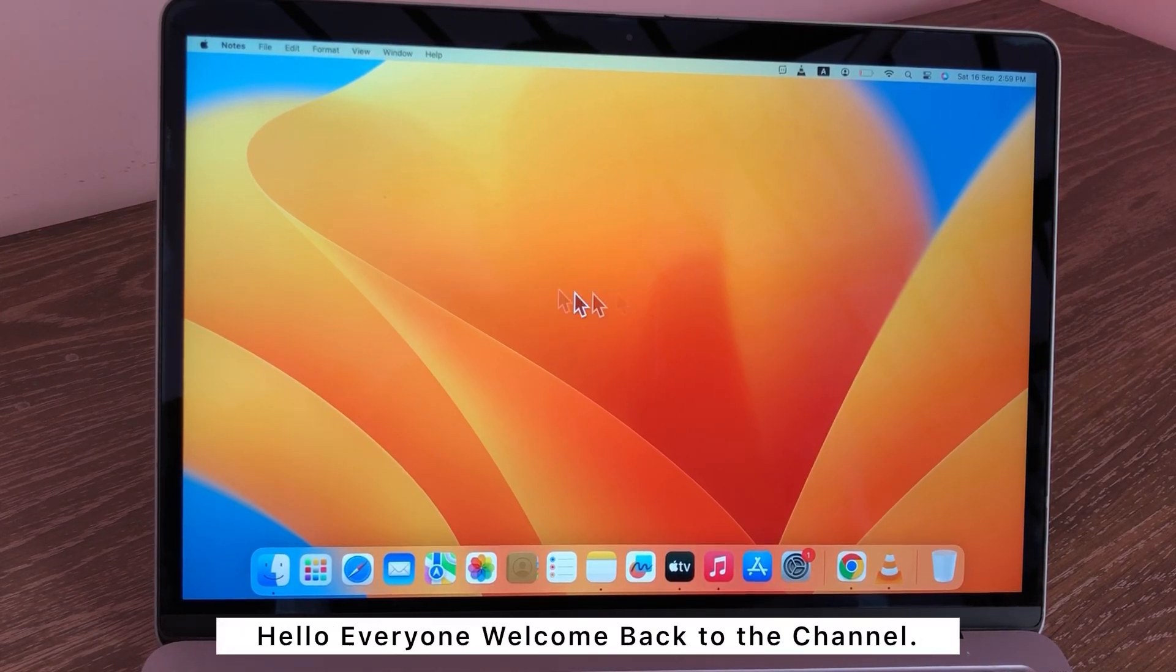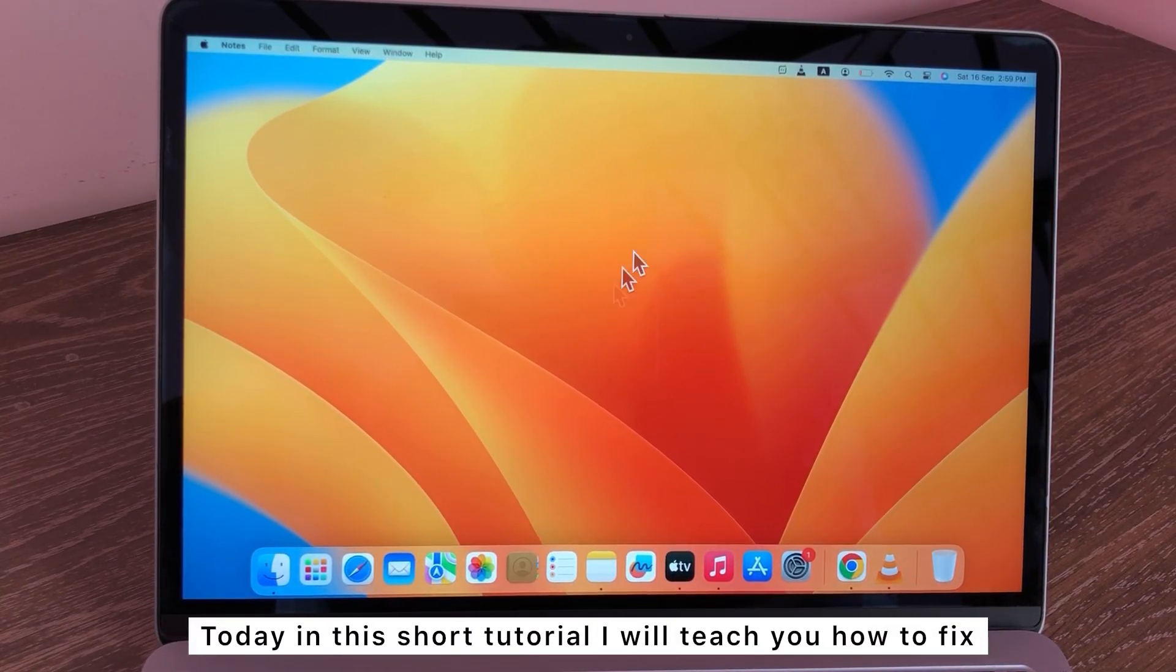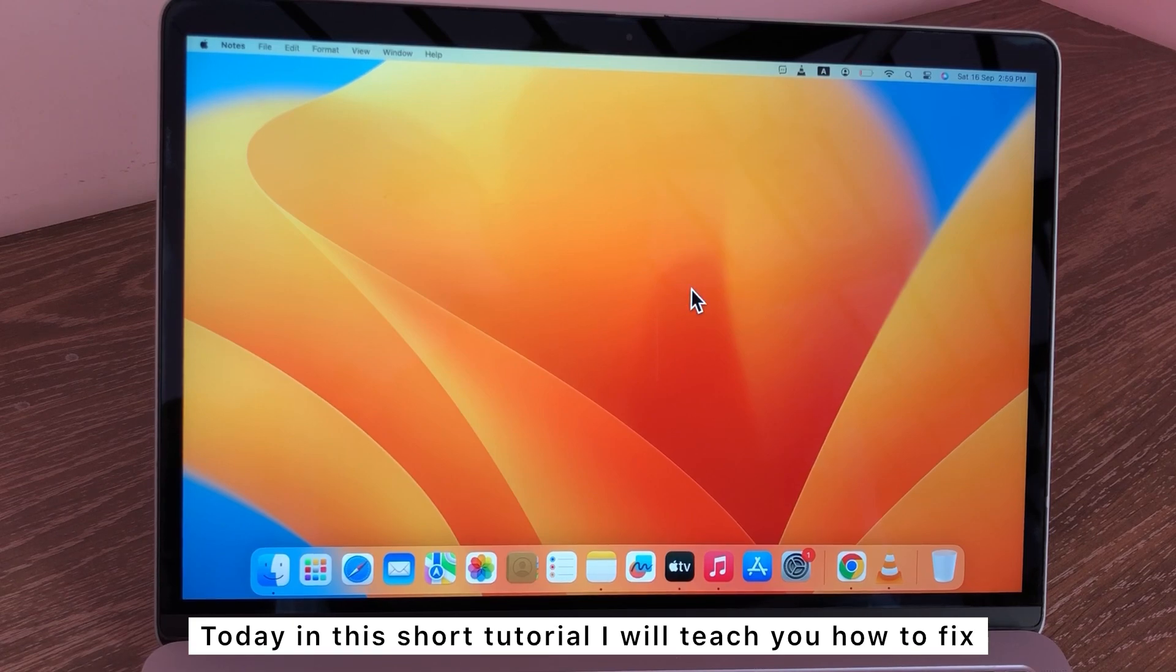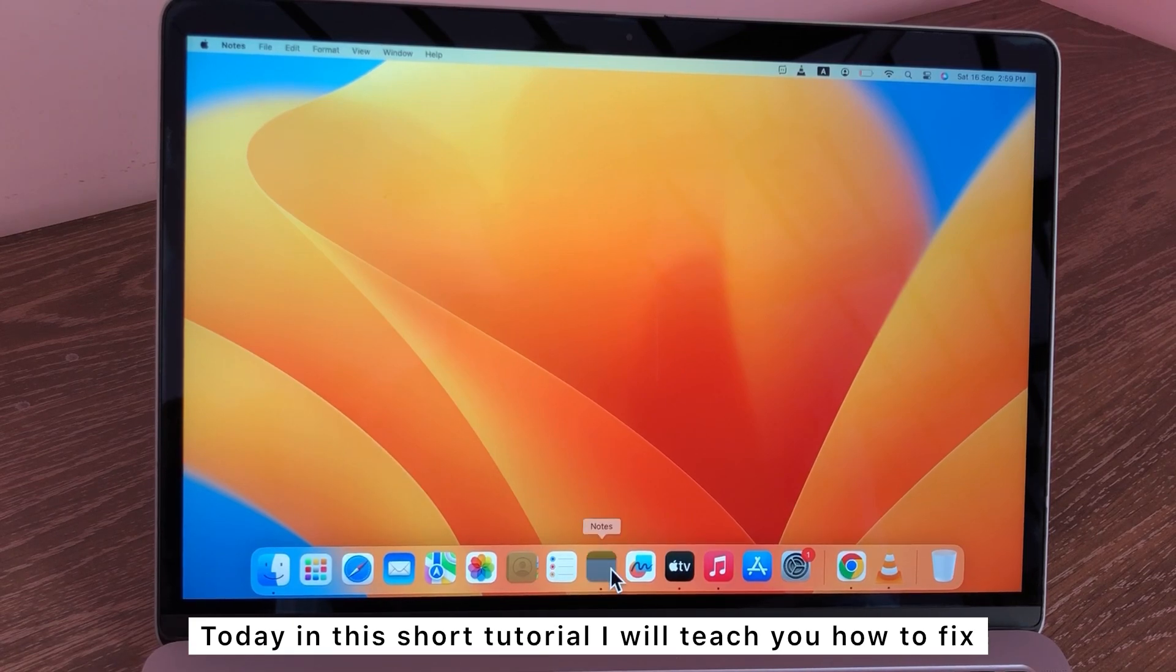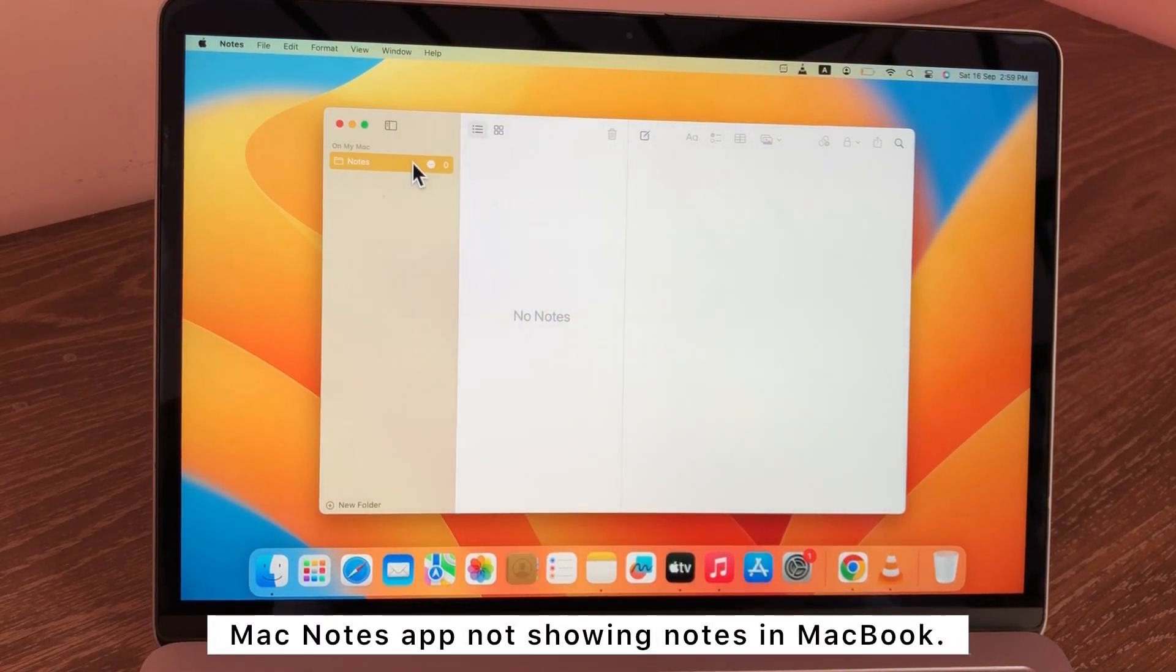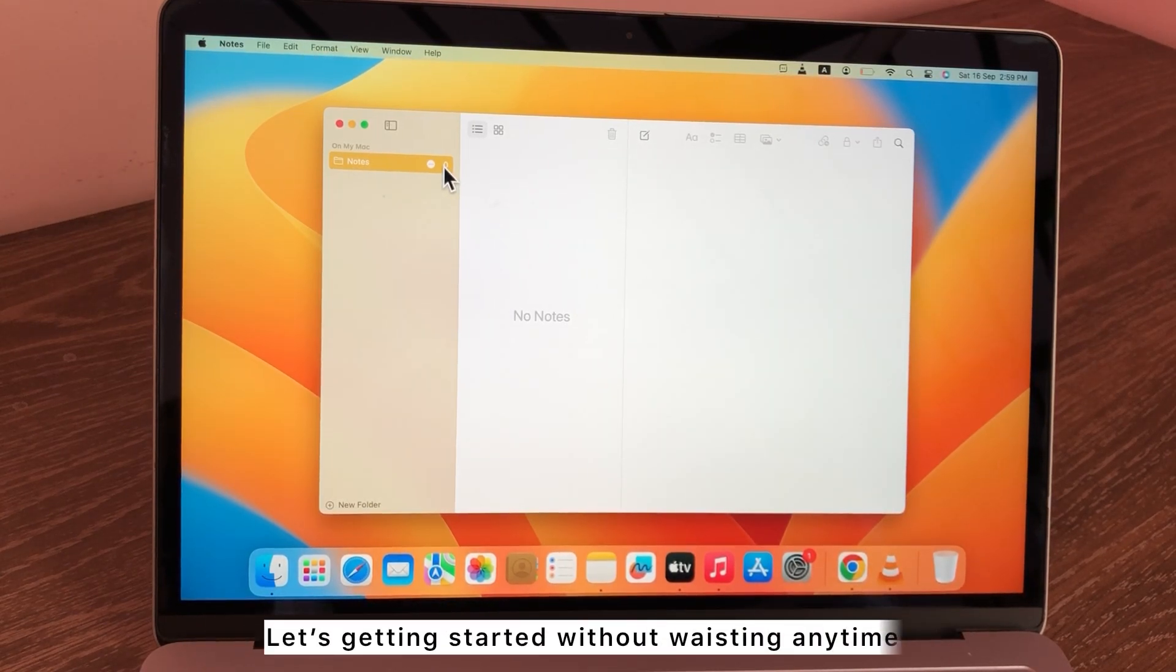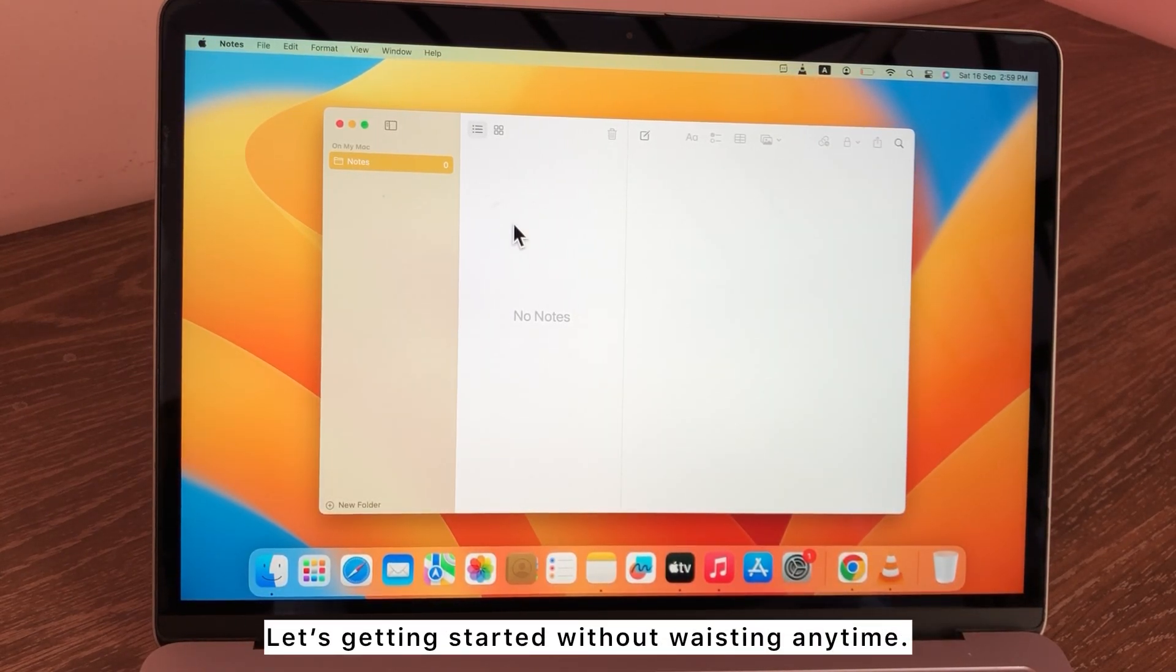Hello everyone, welcome back to the channel. Today in this short tutorial I will teach you how to fix Mac Notes app not showing notes in MacBook. Let's get started without wasting our time.